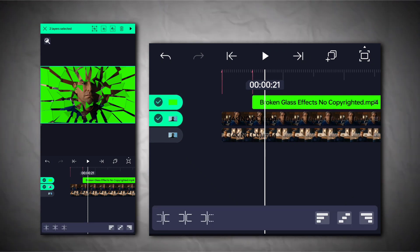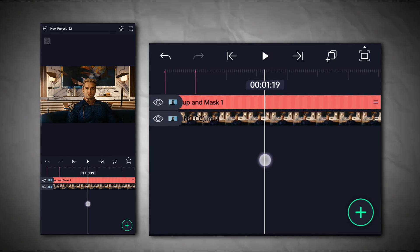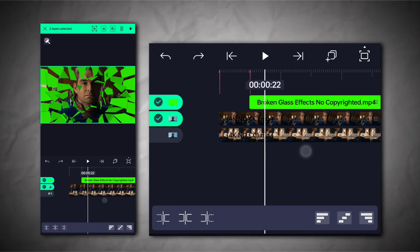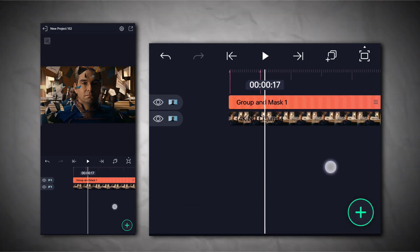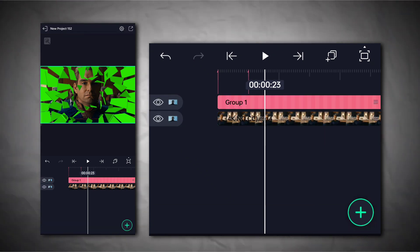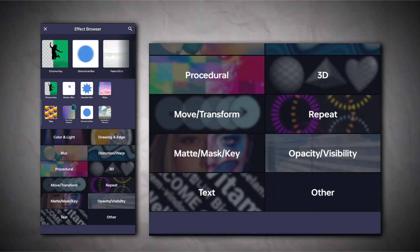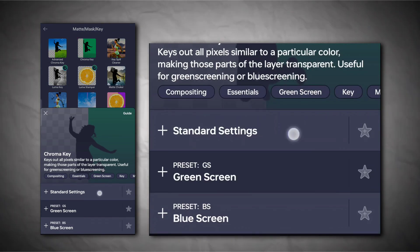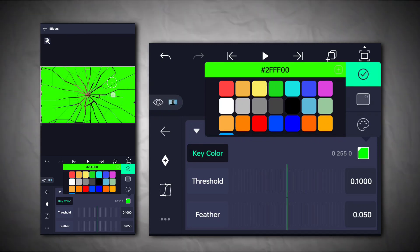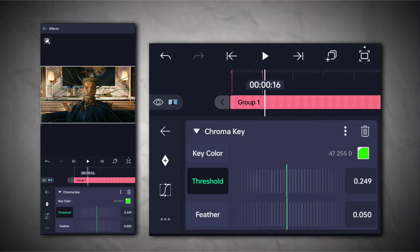Now we have multiple choices to mask the clips. We can also mask the clip by adding chroma key. Go to the effects section, then the mask section, and add chroma key. Keep increasing your threshold until the green screen goes away completely.